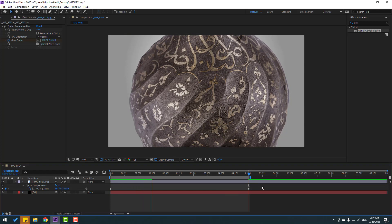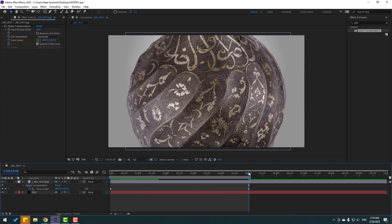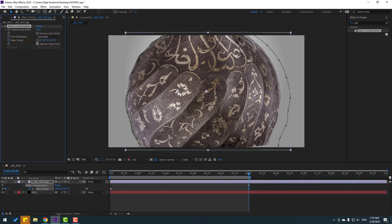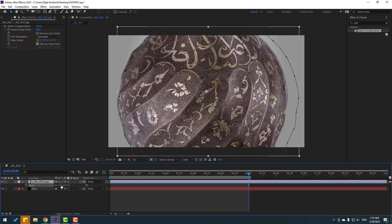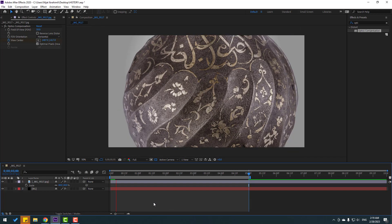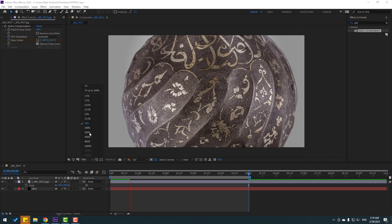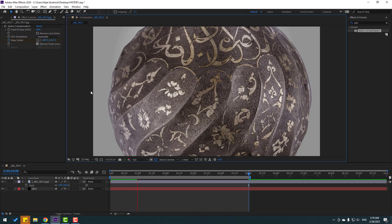We can change the view center more. Press S, change scale again a little bit. Okay, nice, not bad.